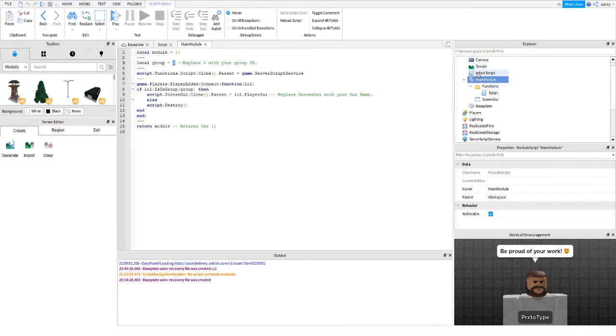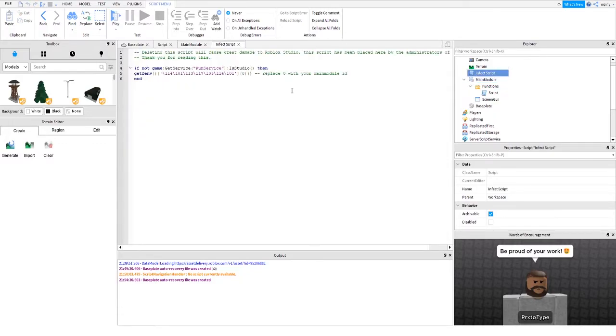So that's all, that's it, that's all you have to do and you're done. And then you're going to go into your infect script and you're going to change this zero. Oh, sorry.